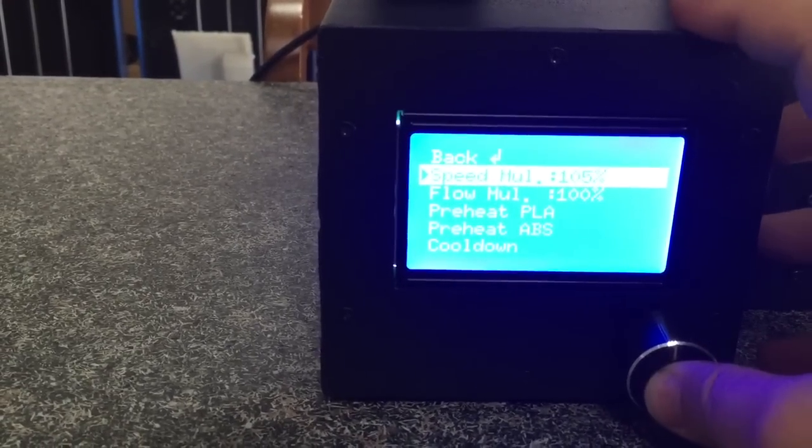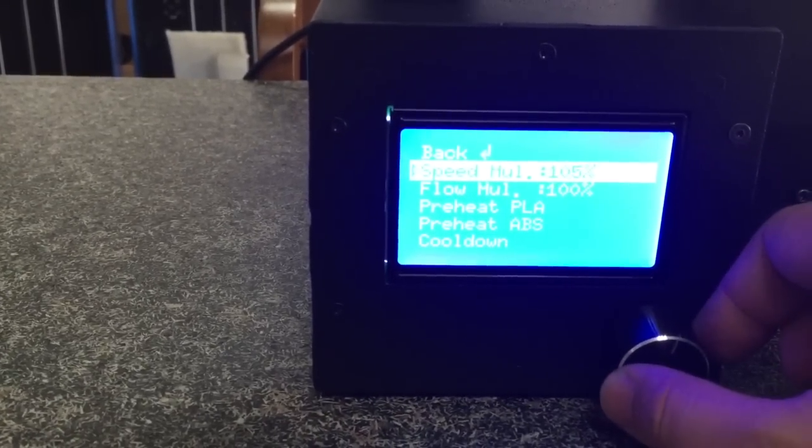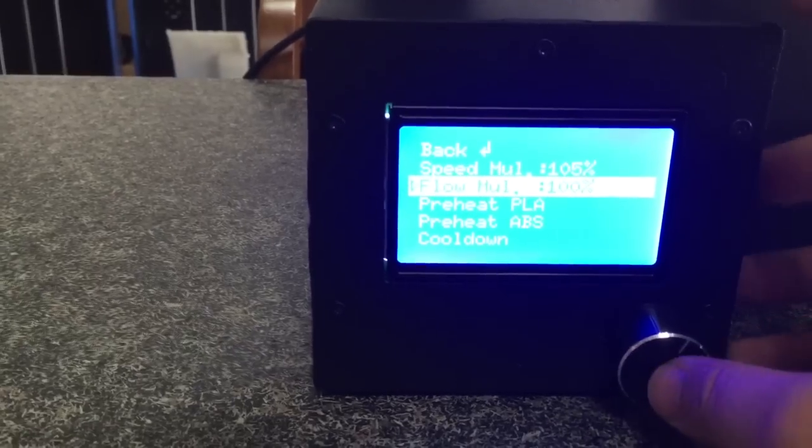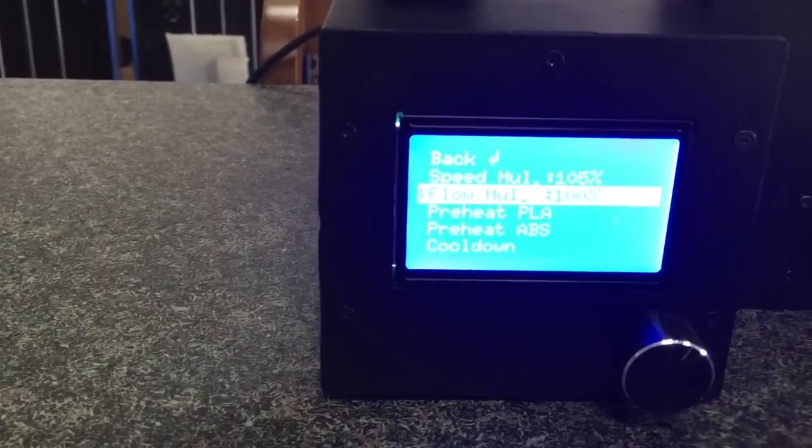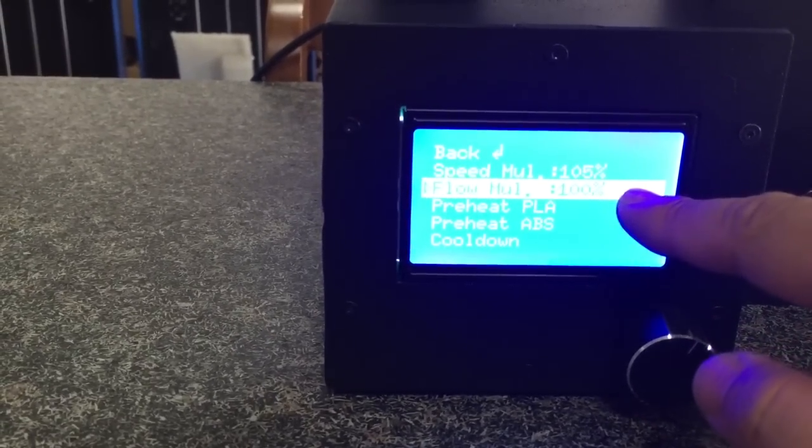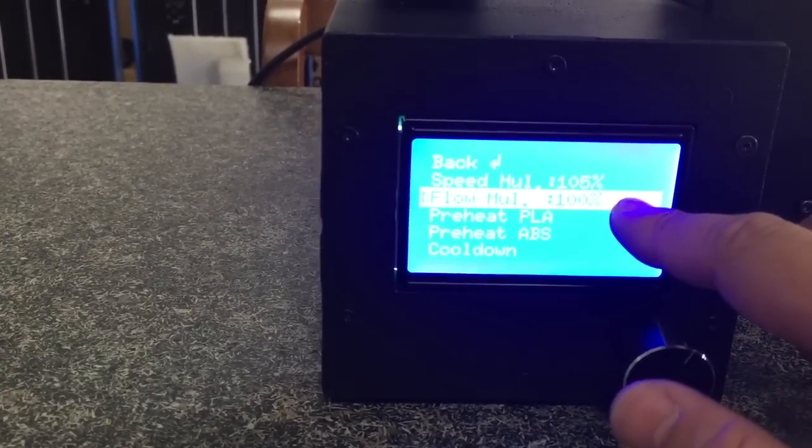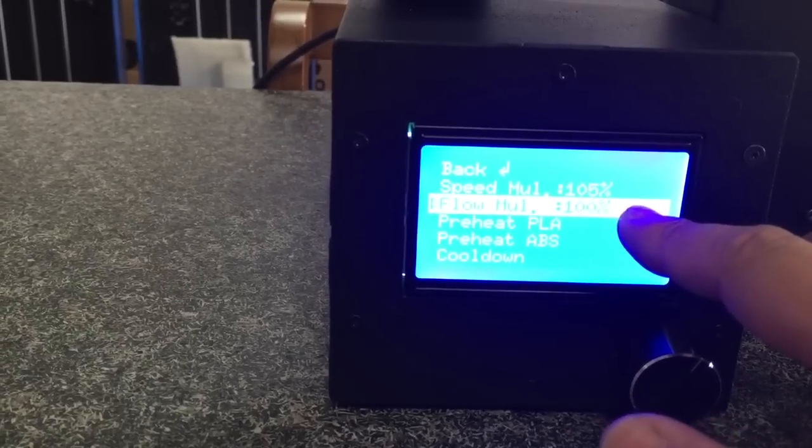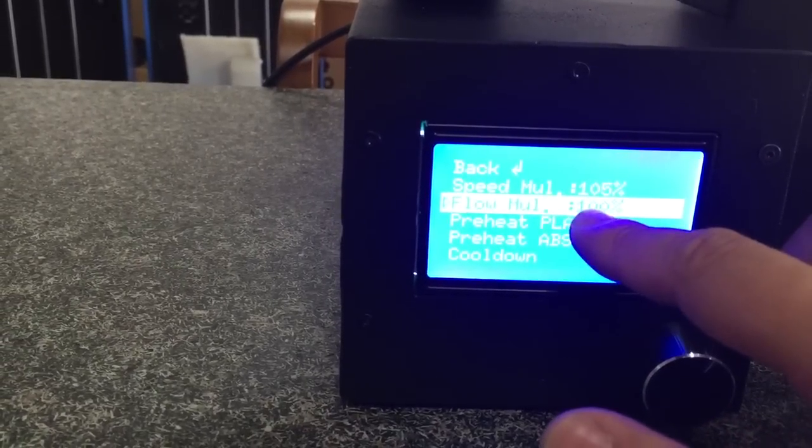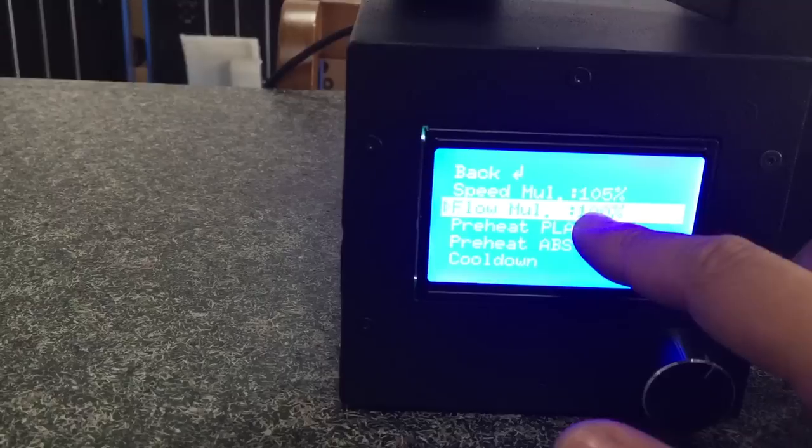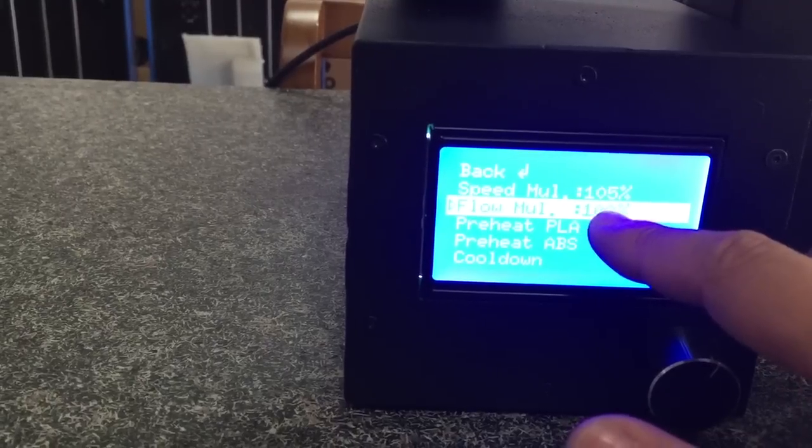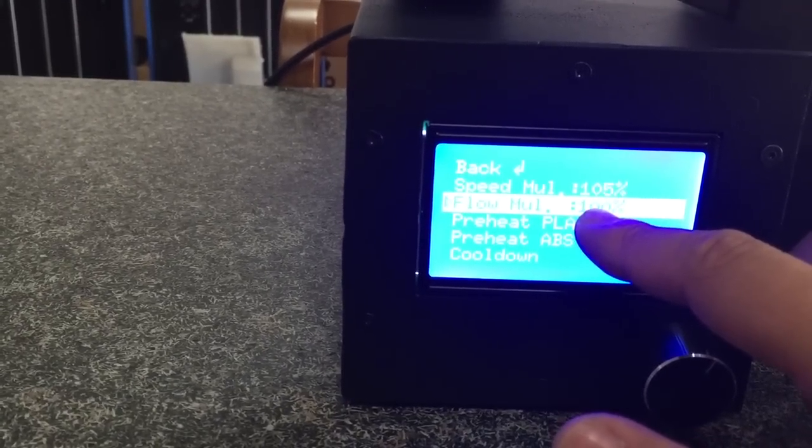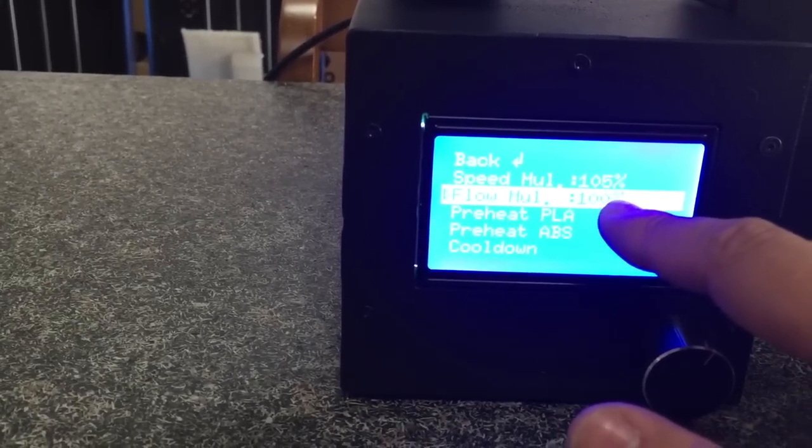If you want to go back, you push it. This is the flow rate. Flow rate right now is 100%. If it's over-extruding you can make it 90% or 98%, or if it's under-extruding you can increase it to 110%.